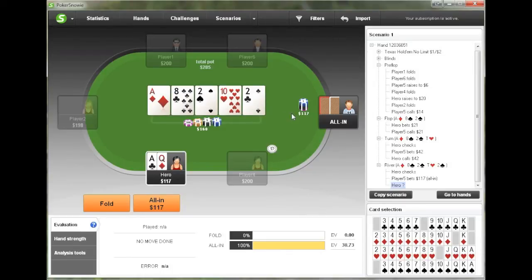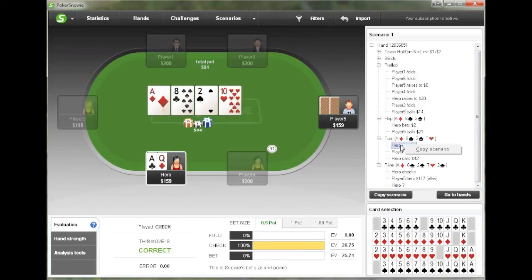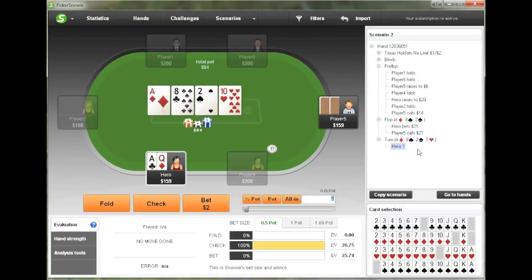Another thing you can do if you'd like to go back to any point in the game tree is just go over here in the scenarios area and right click — let's say we want to go back to the turn — and choose copy scenario. And now a new scenario comes up where we can see what happened if we had chosen a different action.